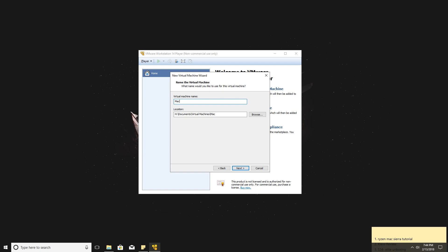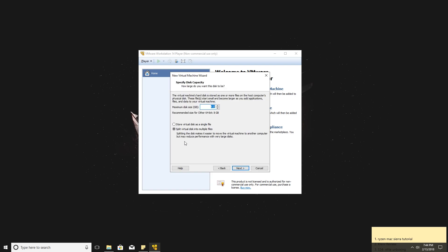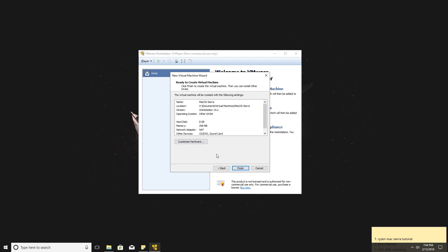Name the virtual machine to your liking. Next, choose store virtual disk as single file, click Next, and then Finish.